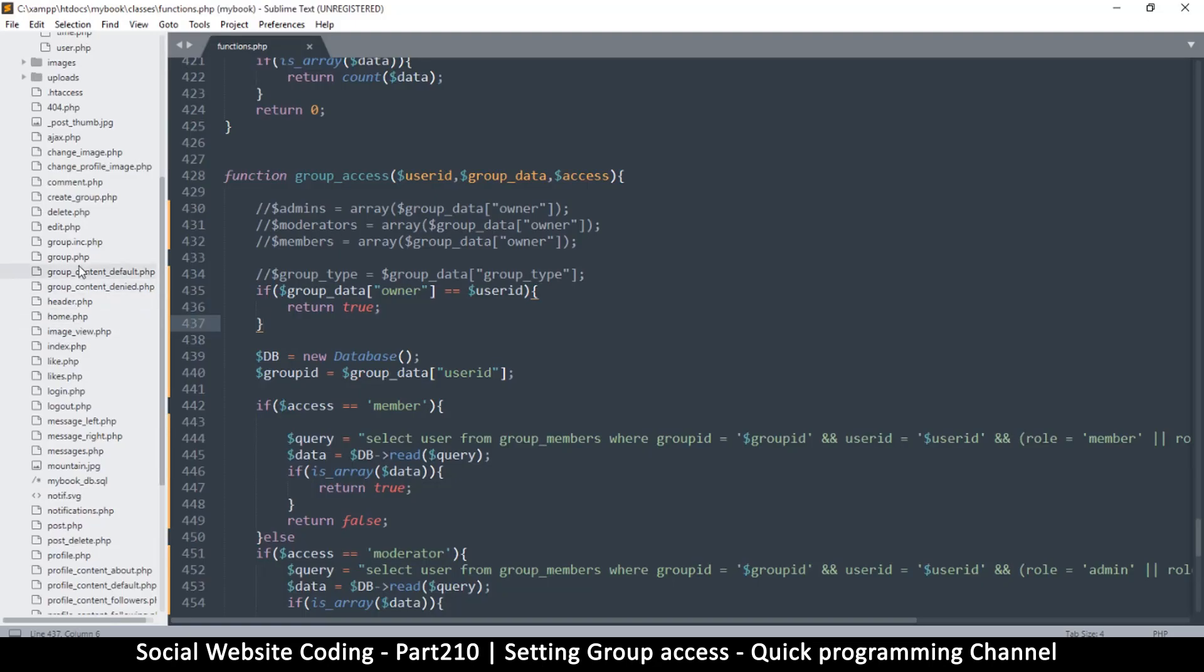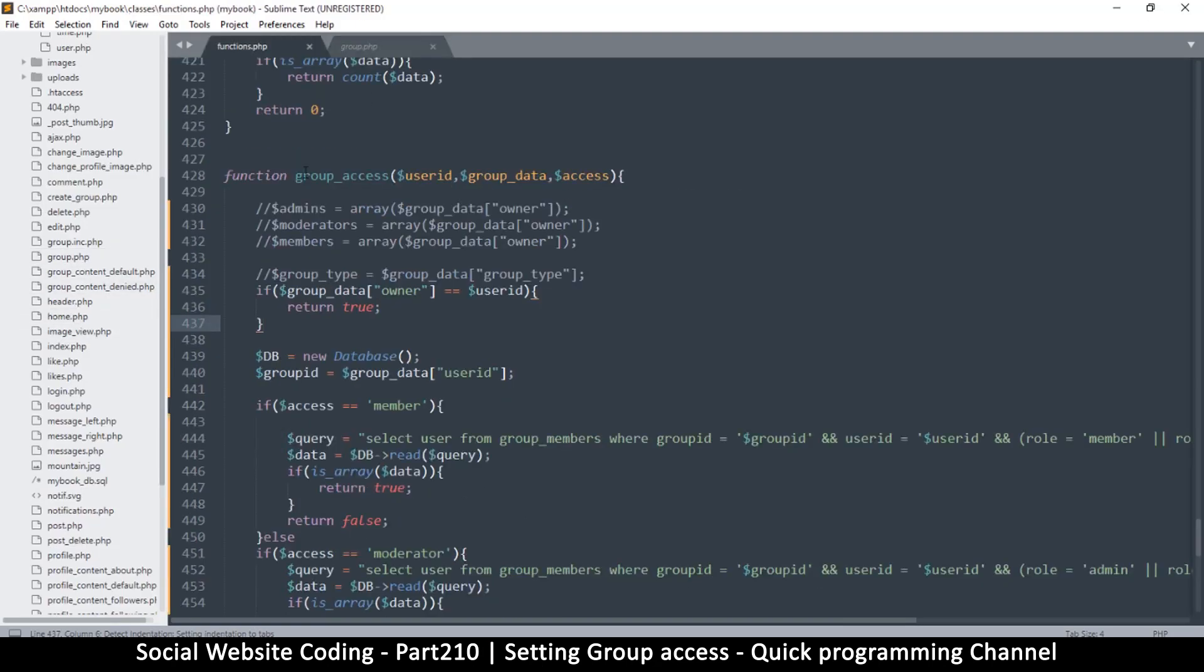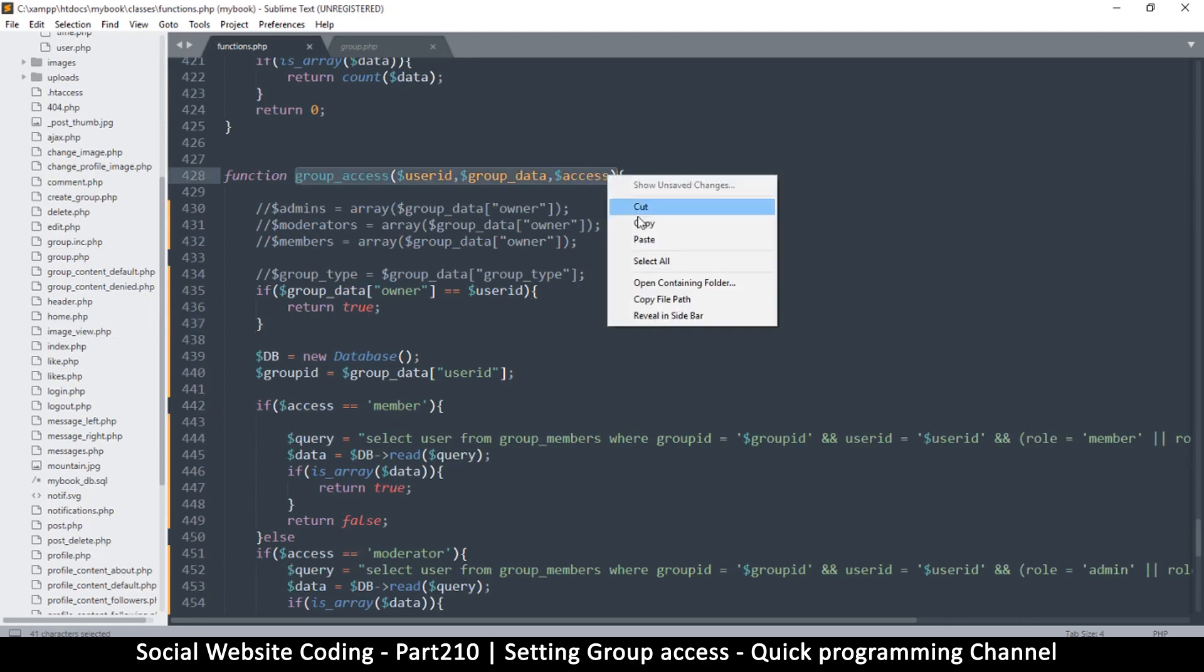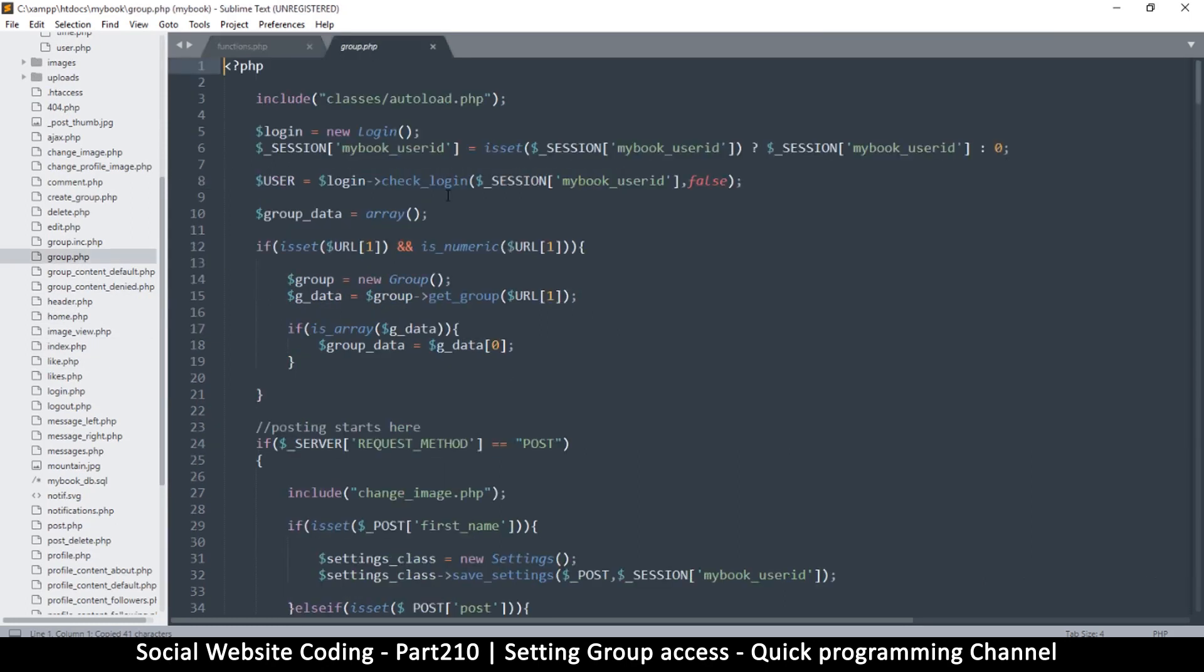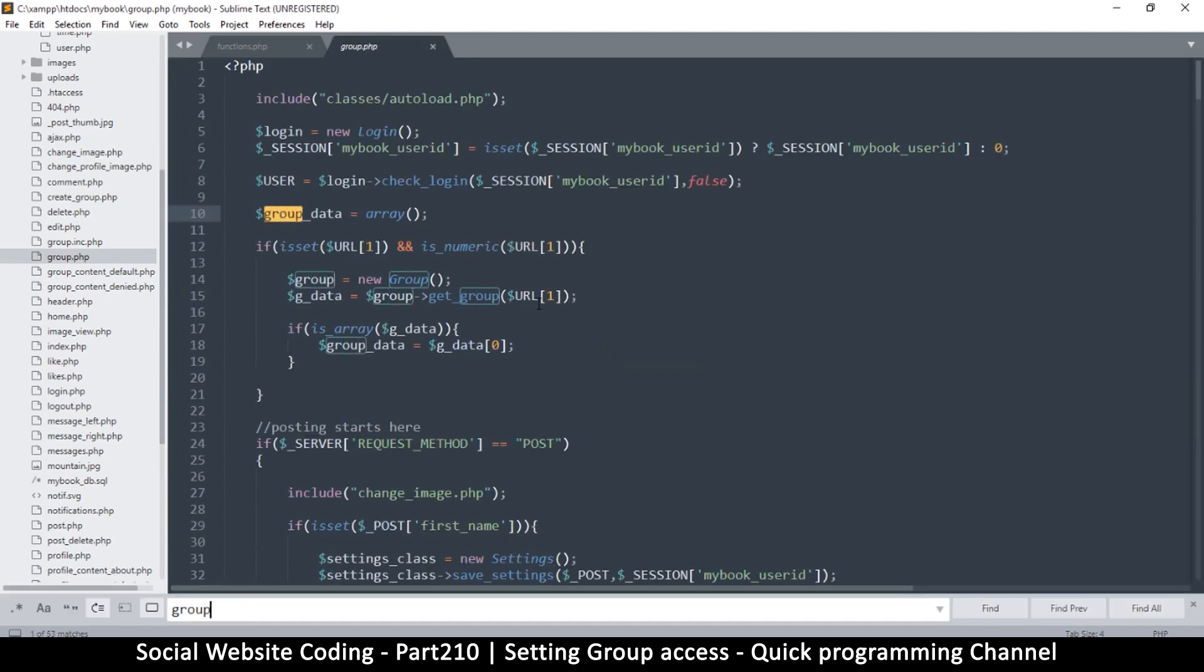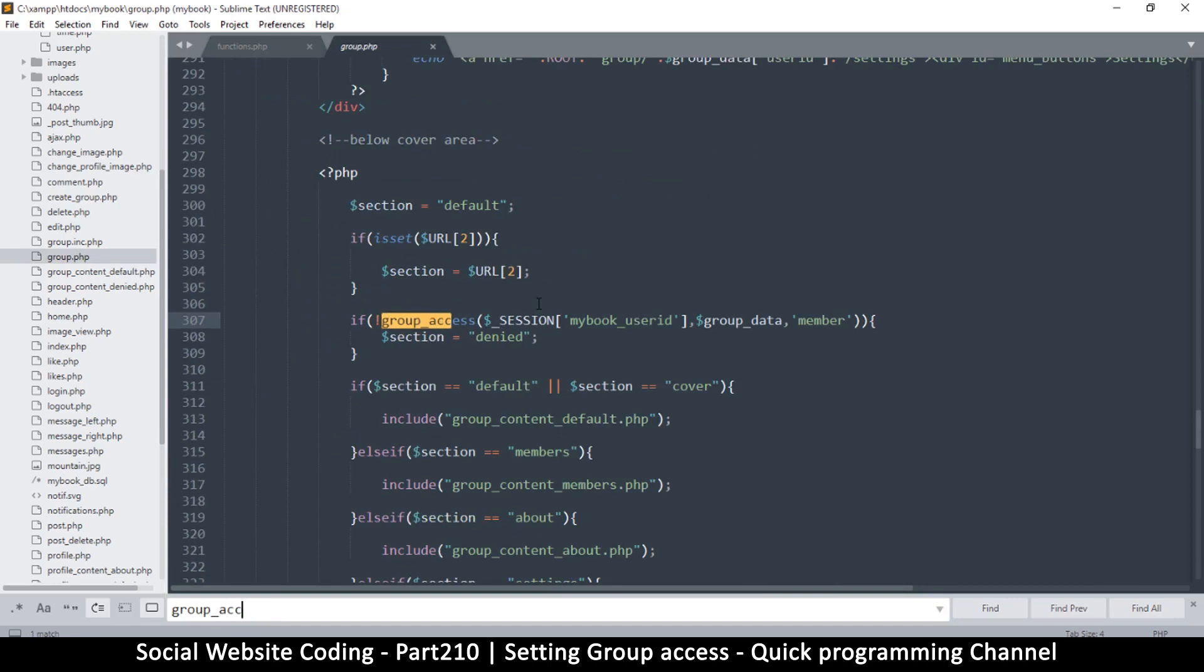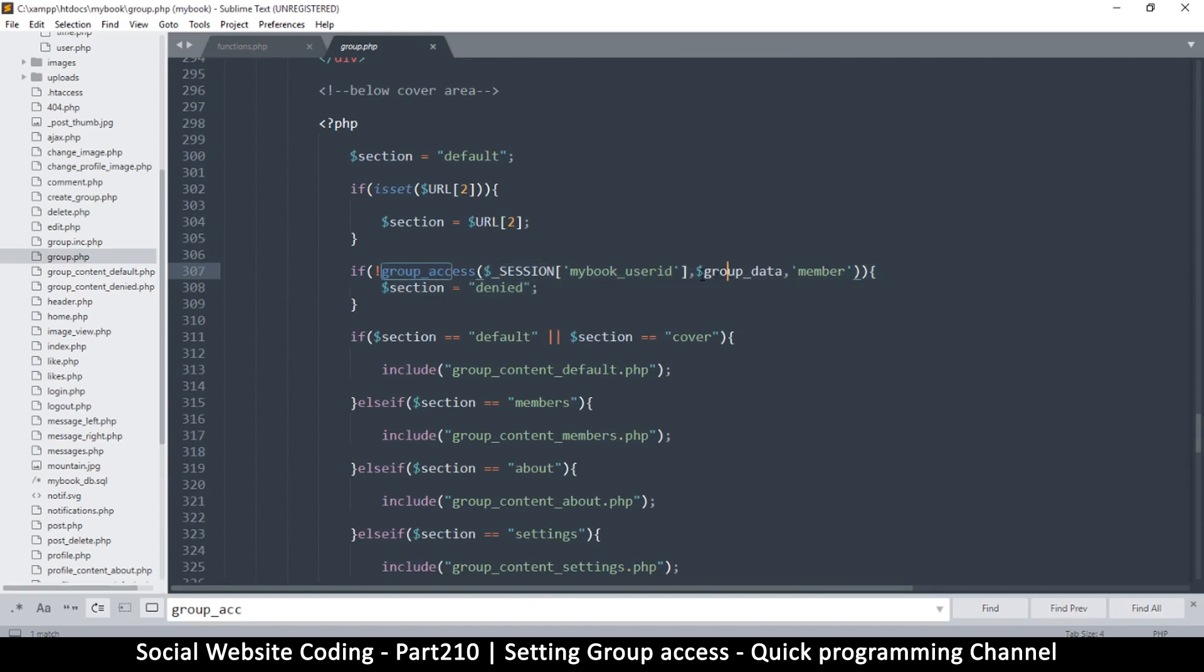So let me go to group.php. We have group access here, let me copy that so I don't forget. Let's see where we're using it. Okay, there we go. So if not group access, we are giving them the current user's ID and then group data and then member. Okay, so then access denied.